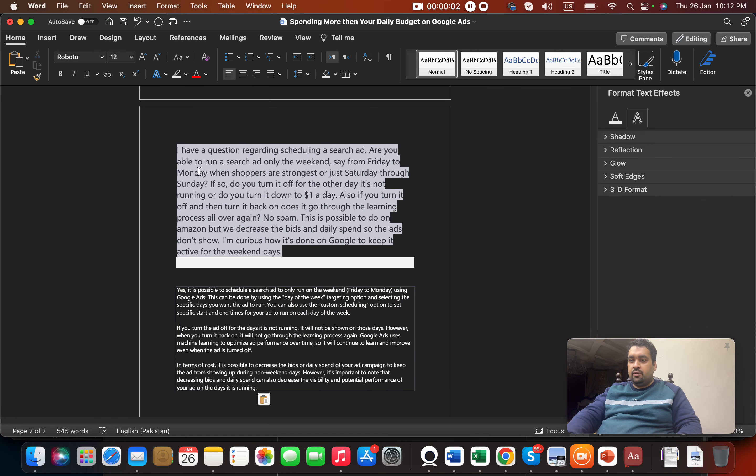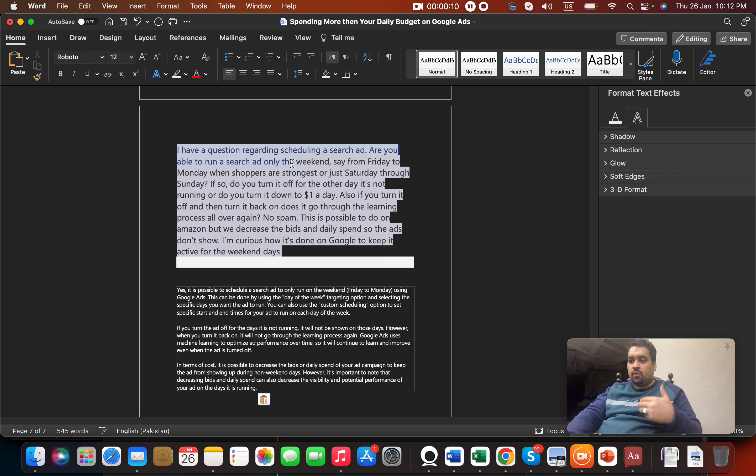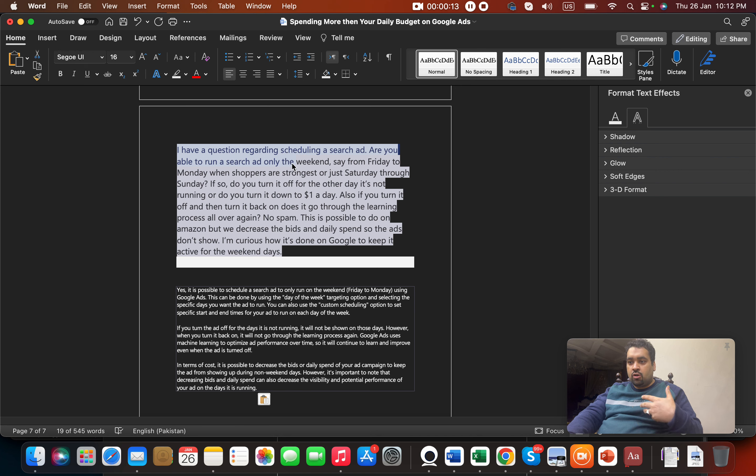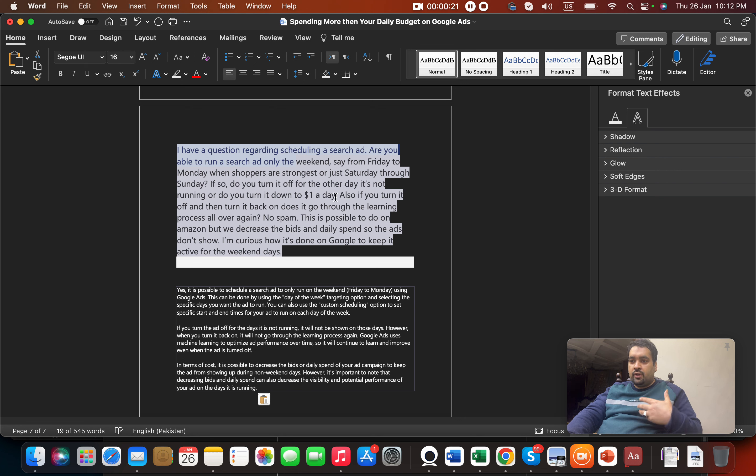Today we have a question regarding scheduling search ads. The viewer wants to run their search ad only on weekends, from Friday to Saturday or Saturday through Sunday, when shoppers are strongest. They ask if you turn it off on other days, and if turning it on and off causes the ad to go through the learning process all over again.